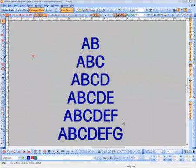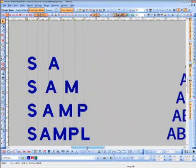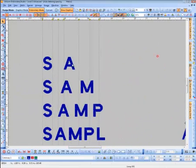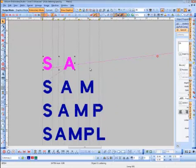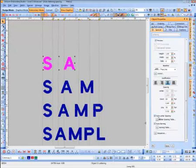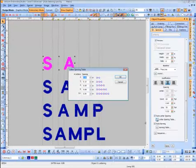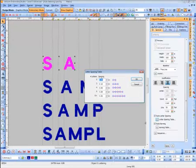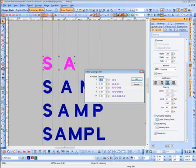The next one on our list is auto letter spacing. I'm going to show you a little sample by scrolling over here. On letter spacing, I'll right-click on the property box and go down the list to auto letter spacing. This brings up a dialog box where you can create letter spacing based on how many letters you have. For example, I typed in 'SA' and created a one-inch spacing.